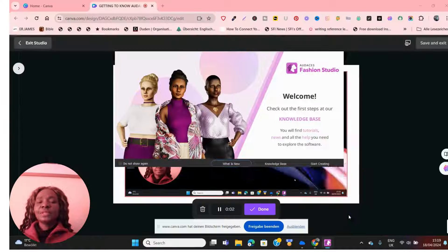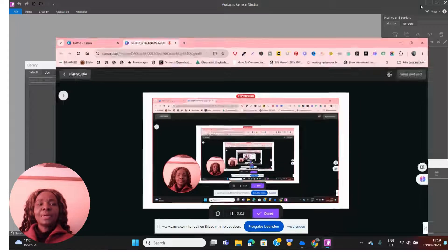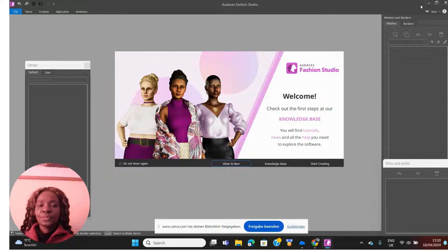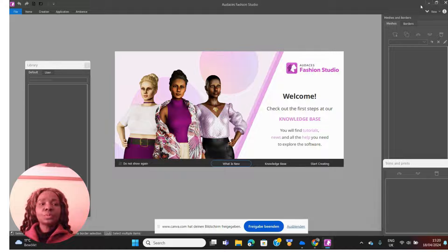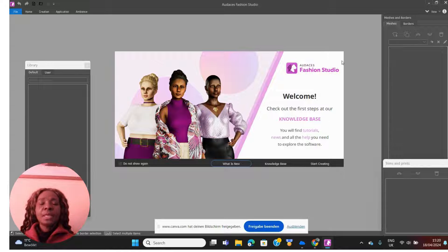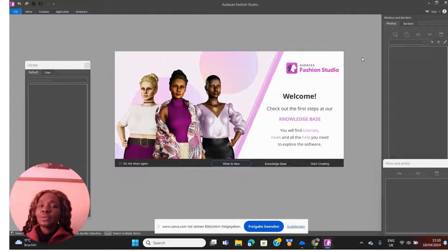Hi guys, welcome to today's video. In my last video I showed you how to download the Audaces Fashion Studio. If you've not done so, please go ahead and watch that video — I'll put the link below this video and also right here, because you need to download Audaces Fashion Studio to be able to follow along in this video.